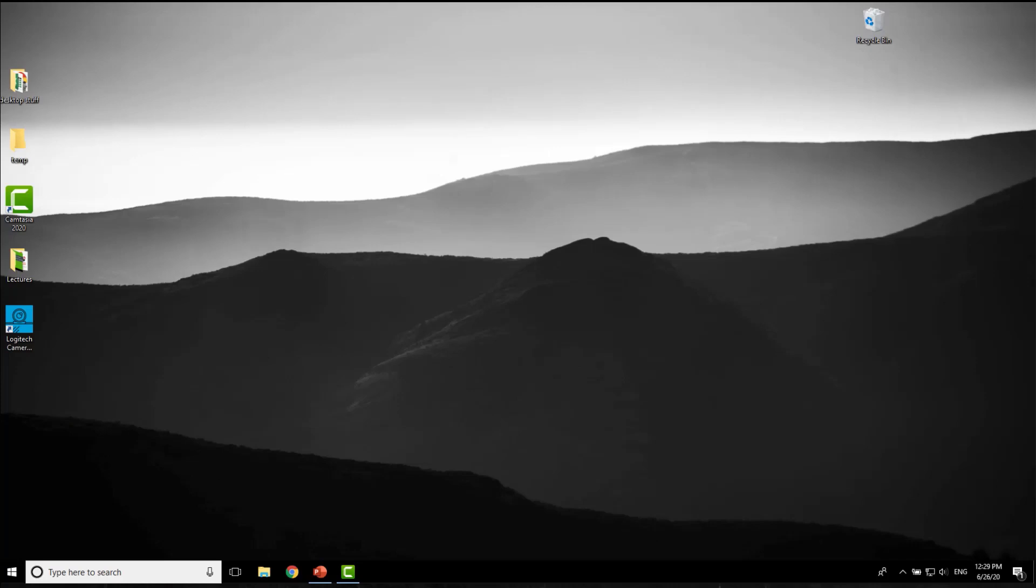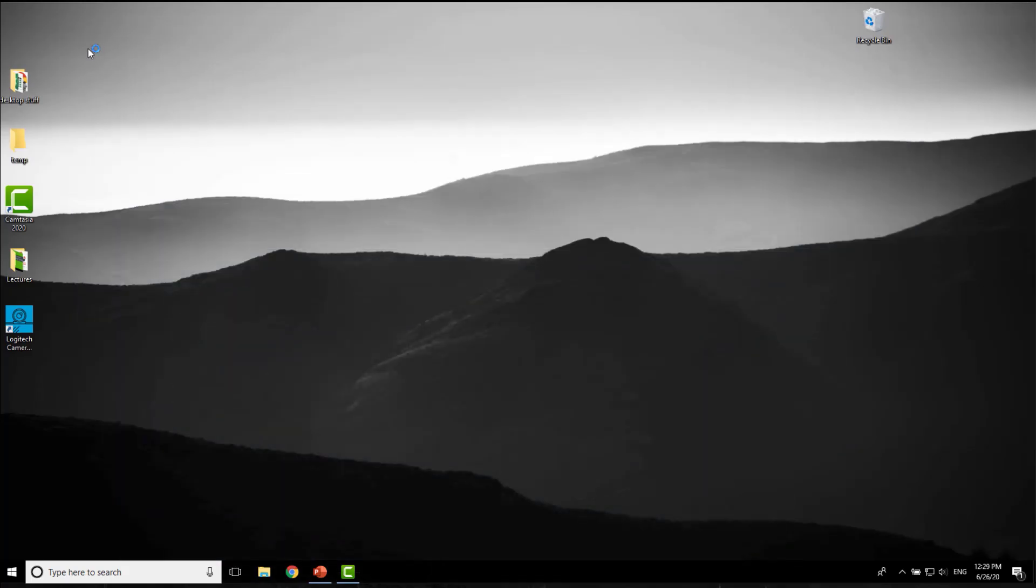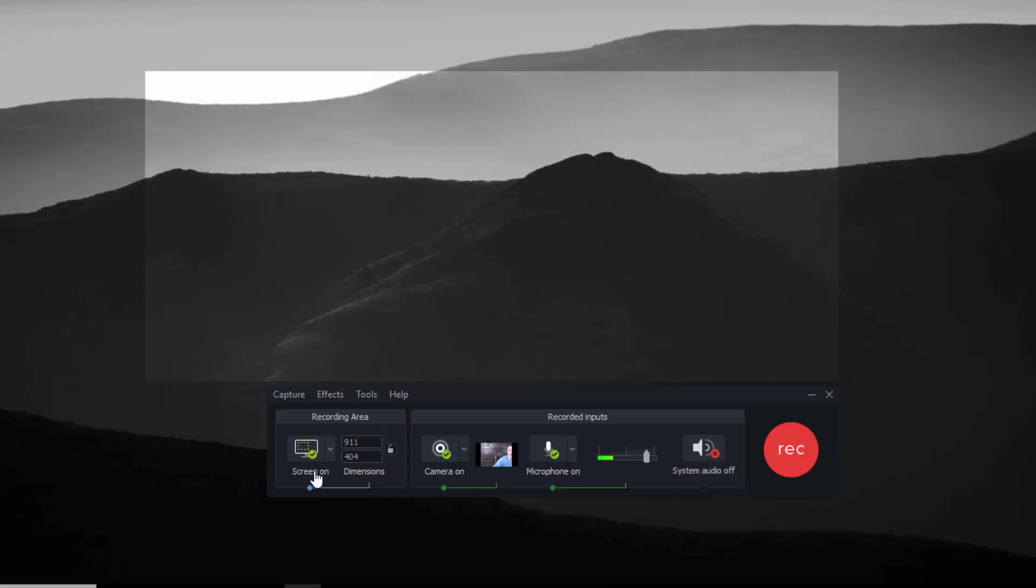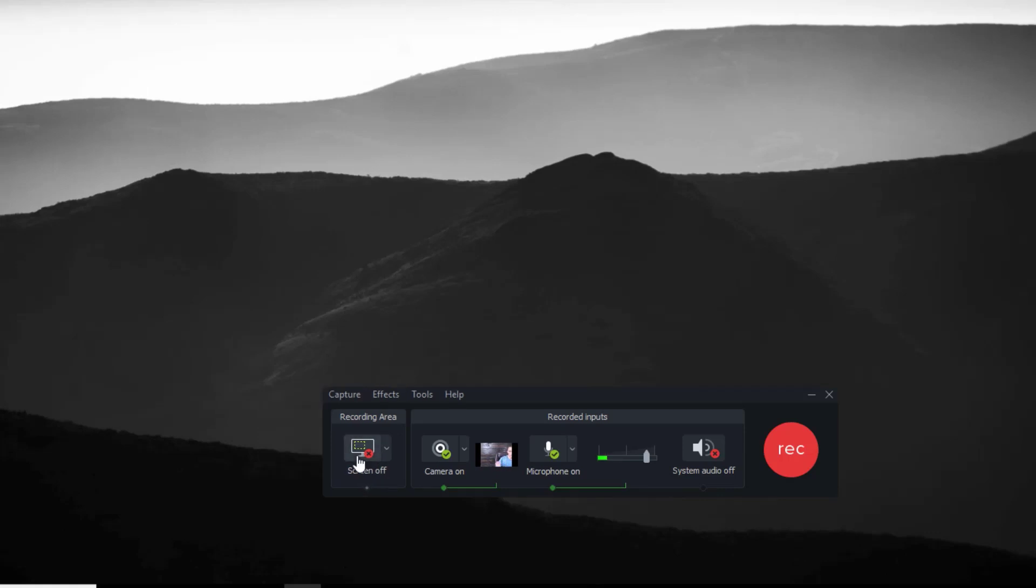Okay. So we'll go over to Camtasia and I'll go to the record button here. By default, Camtasia asks, do you want to record the screen? If so, how much? And in this case, I'm going to turn off by clicking the green button here. And I'm going to say I don't need the screen recording on. So screen's off.